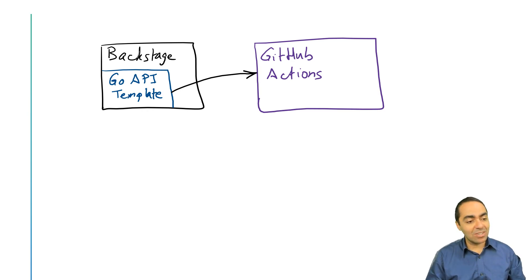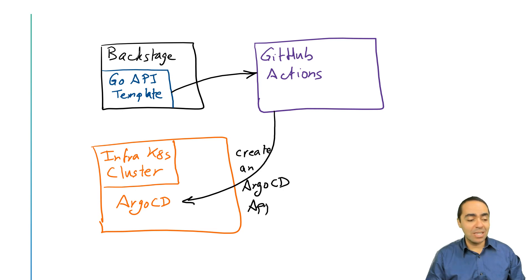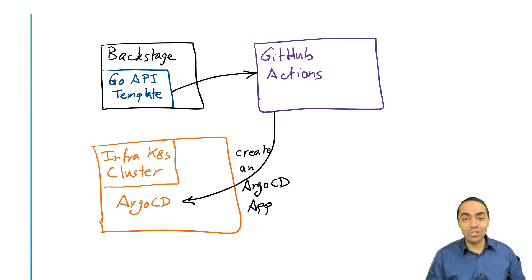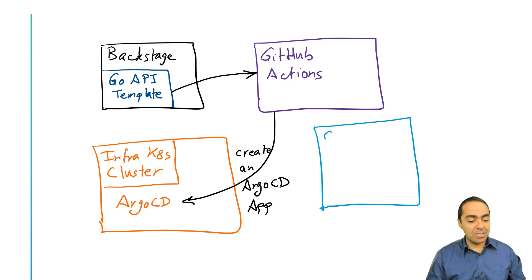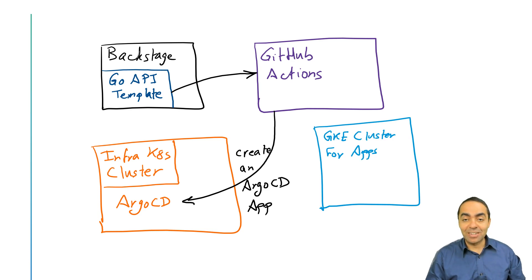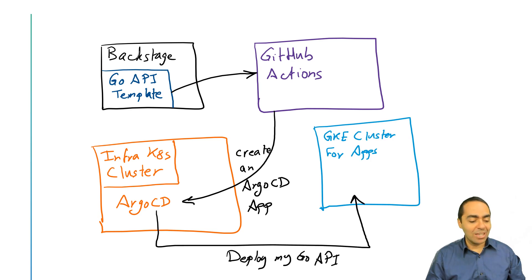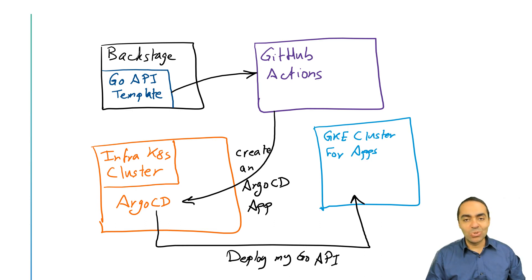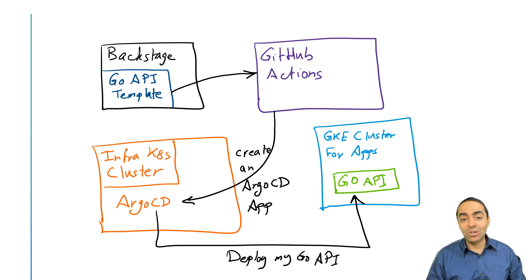This will kickstart a GitHub actions workflow, and what that will do is call on Argo CD that lives inside of my infrastructure Kubernetes cluster, and it's going to create an Argo CD app. Then within my GKE cluster for apps that we created in the previous video as platform engineers, Argo CD is going to go ahead and deploy my Go API into this cluster, and it's going to be a ready to go deployed application.